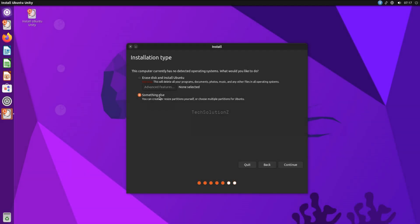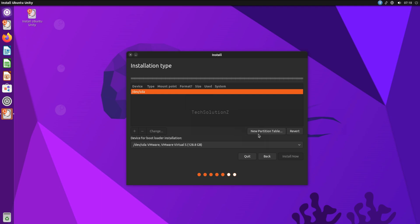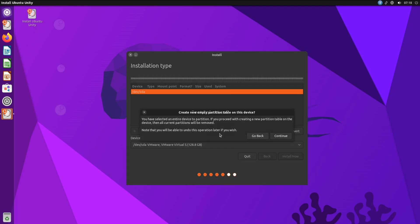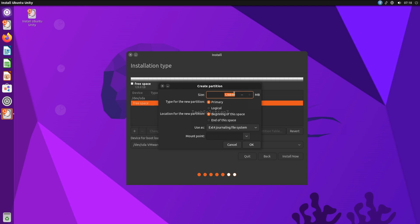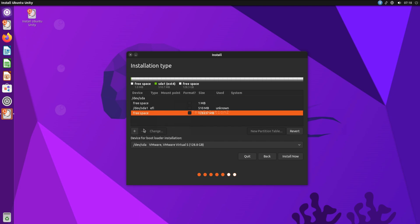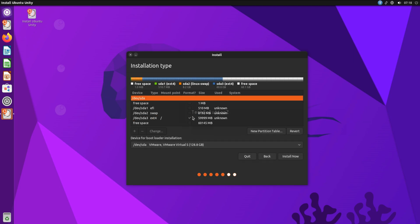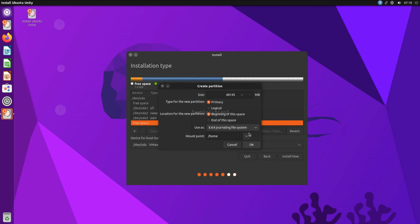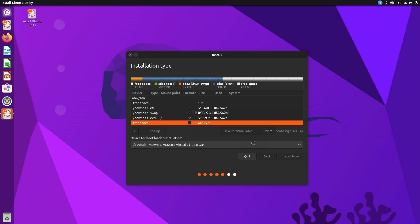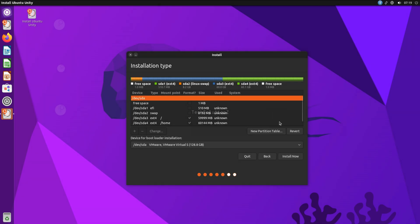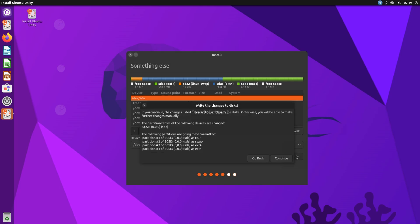Choose 'Something else' for manual disk partitioning. Being on an EFI system, create the shown partitions — you can change the size of the disks according to your disk size. The default file system for the root or home partition is ext4. Done setting up the partitions — move ahead.